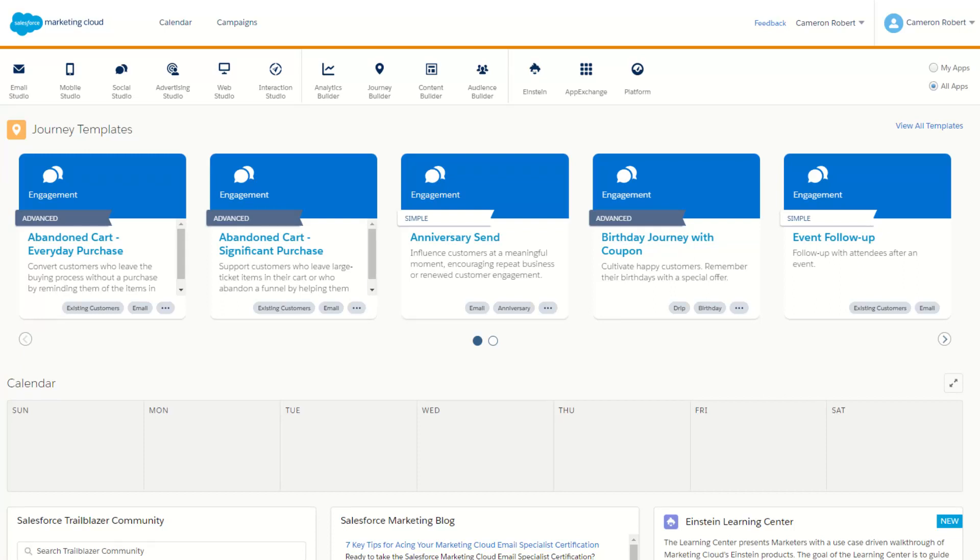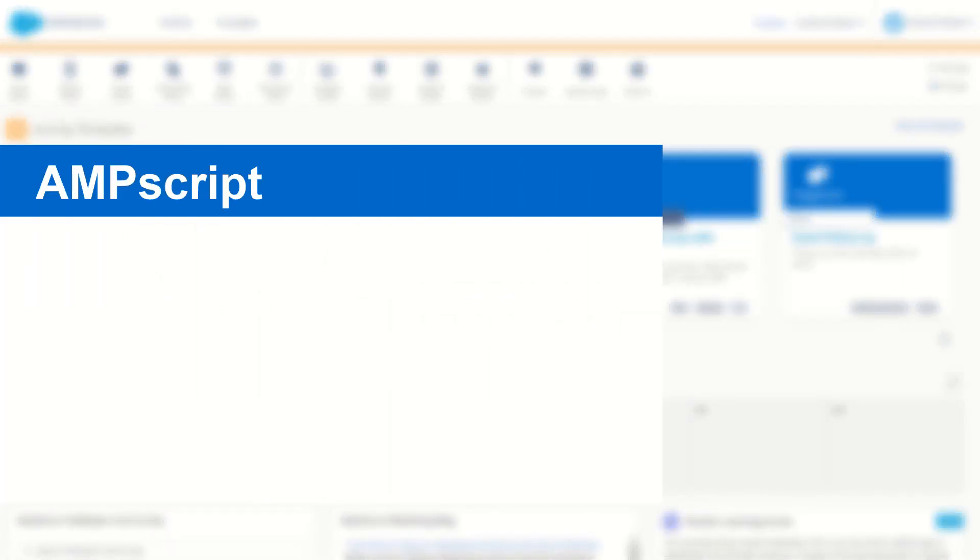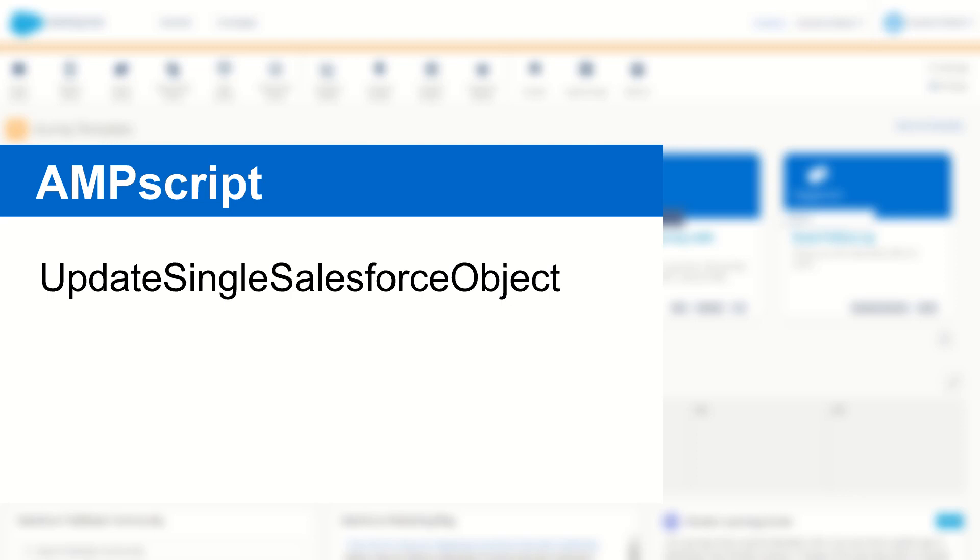G'day Trailblazers, my name is Cam and in this video I'm going to introduce you to the UpdateSingleSalesforceObject Ampscript function. I'll show you how it works and how you can use it to update your records inside of your connected Salesforce CRM.